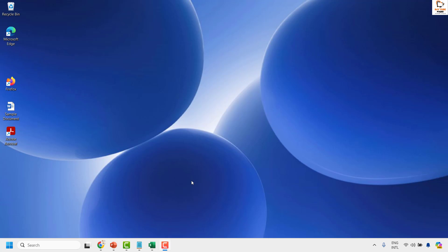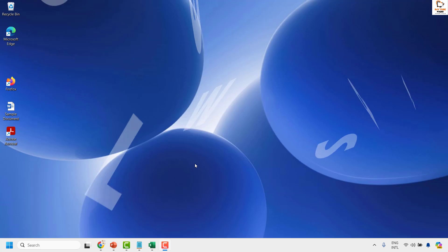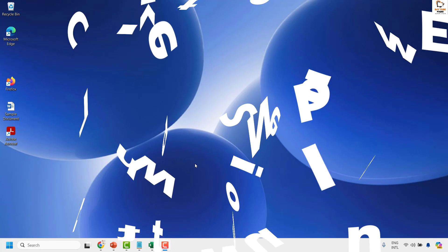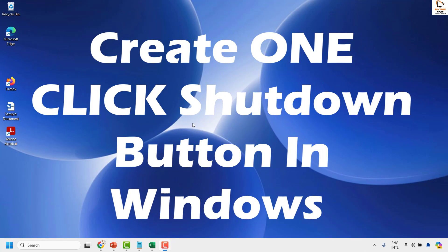Good day everyone, you are watching Radiofixes. In this video I am going to talk about how to create a one-click shutdown button in your Windows 11 or in any version of Windows.